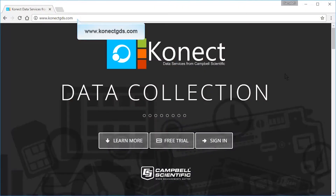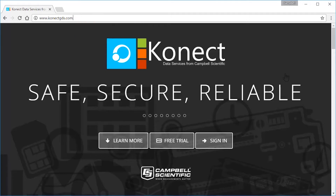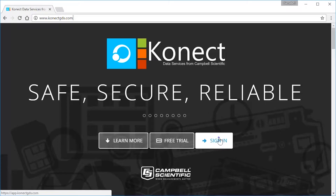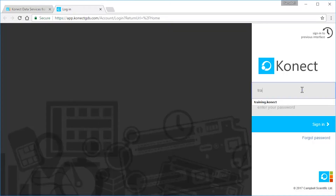Go to www.connectgds.com. Choose Sign In if you already have an account set up. Enter your Connect Passport ID and password.